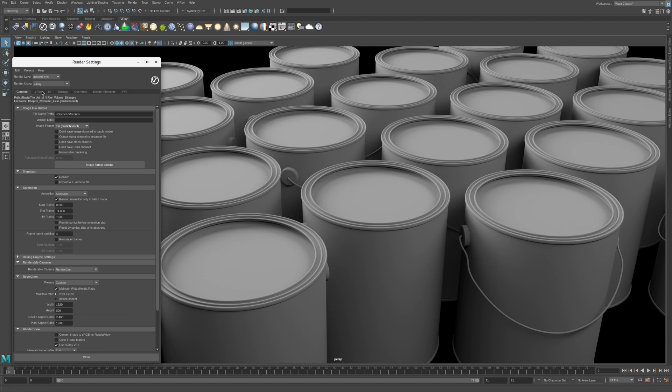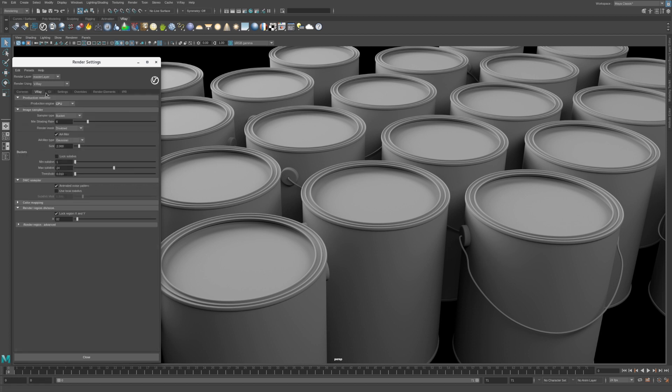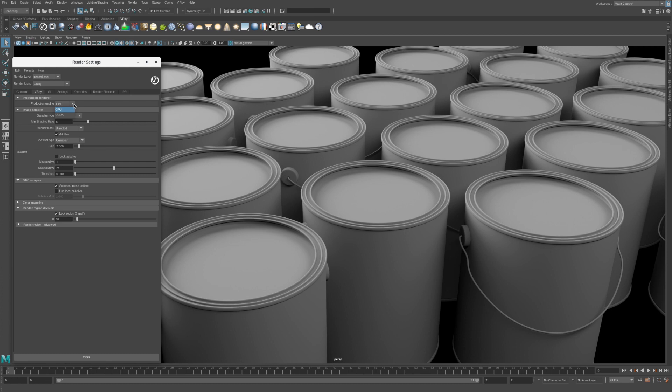Let's switch to the V-Ray tab. Here we can select the Production Renderer used to create our images. The Production Engine can be set to either CPU or CUDA. In CPU Mode, the processor cores in your computer will be used for rendering. CPU Mode has the advantage that it can utilize all of the RAM in your system and large scenes can be rendered easily.